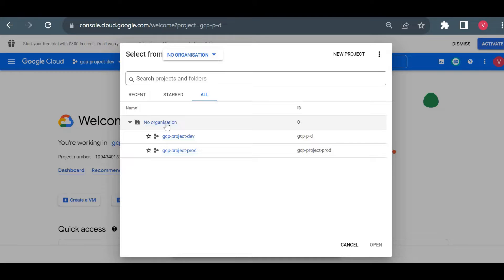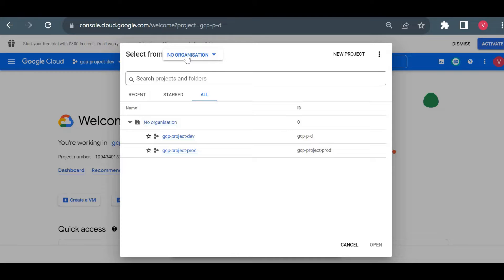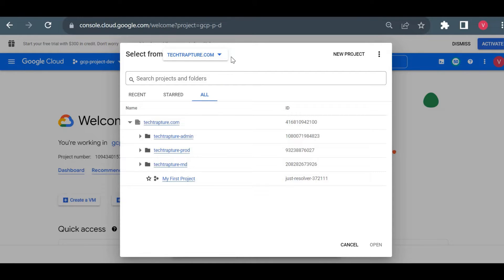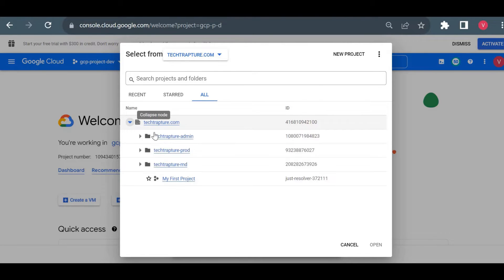Same way in Google Cloud it will be first organization, then folders, then projects. If you are using a personal project there will not be any organization, but if you are looking at your company GCP account you will see a different structure. Currently it shows 'No Organization' — that means a personal project. But if I go to my techtrapture.com organization — suppose you are working in XYZ company, it will show the domain name XYZ.com. Here the first root node is techtrapture.com and there is nothing above this organization. This is your root node.